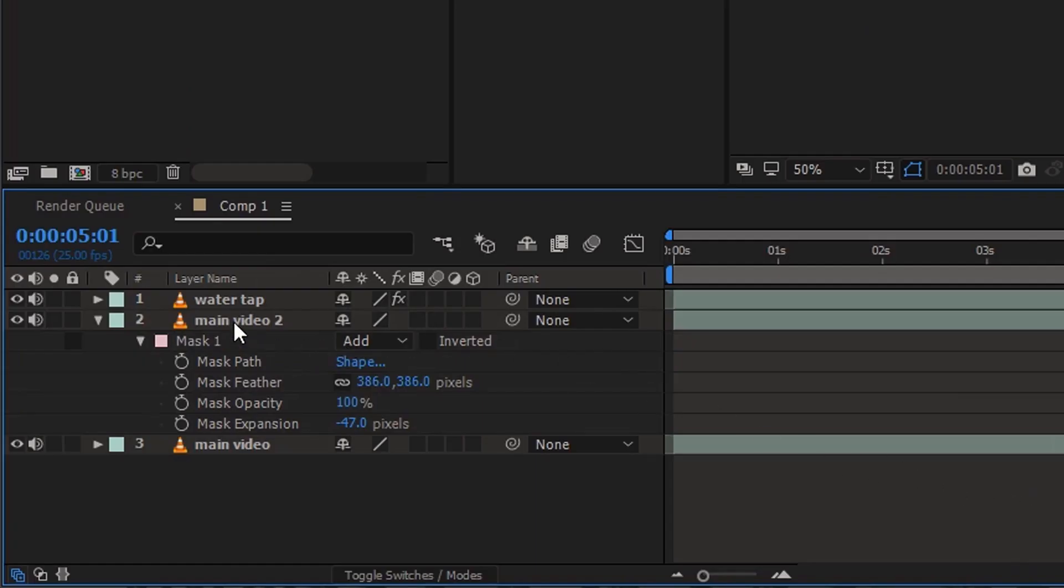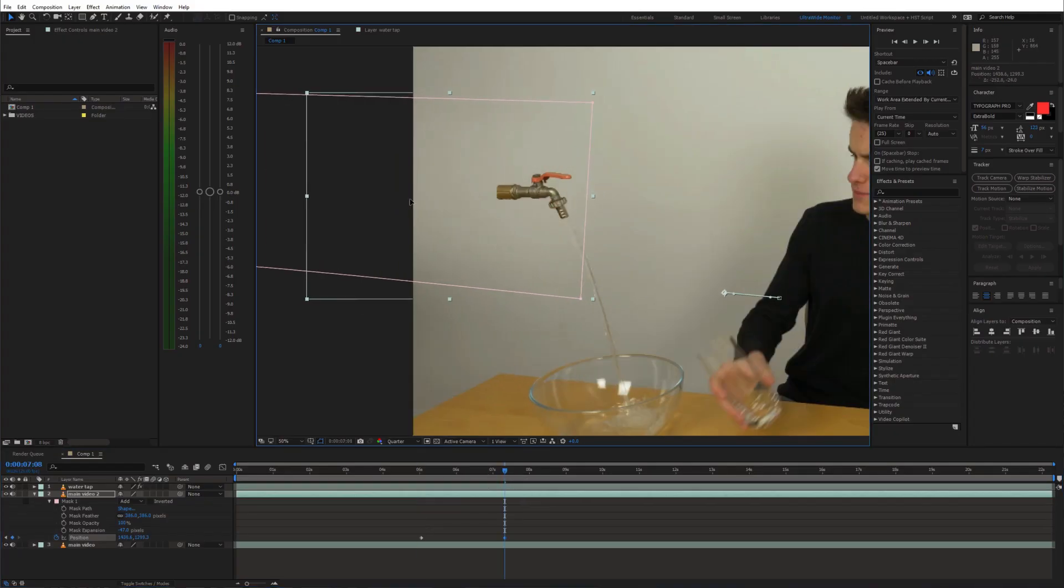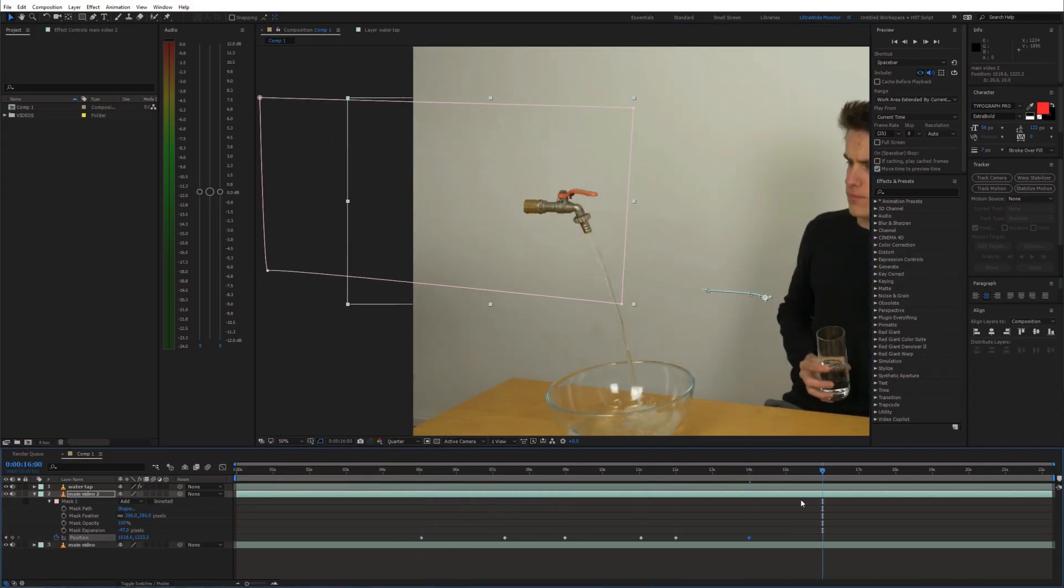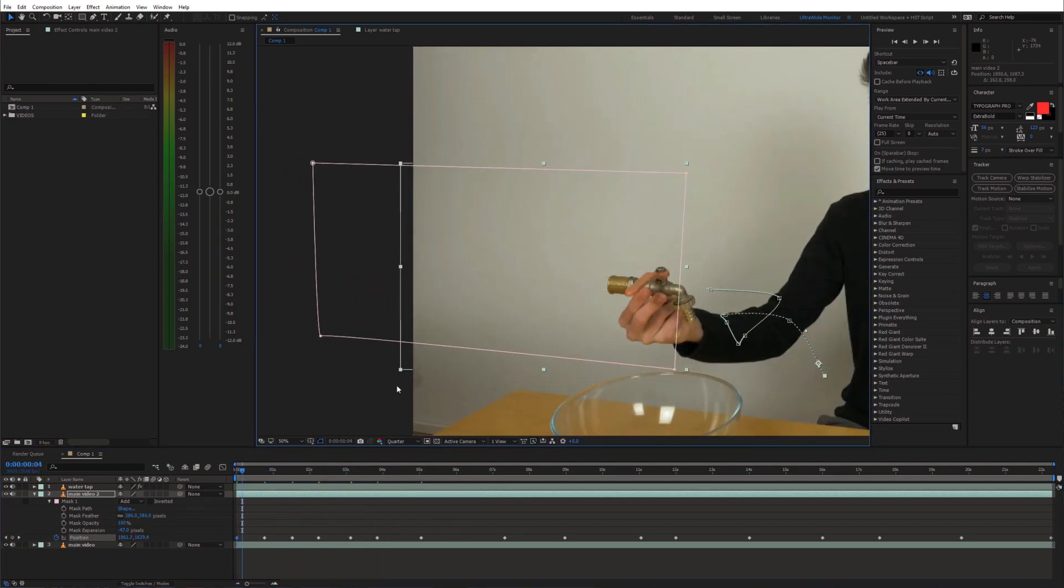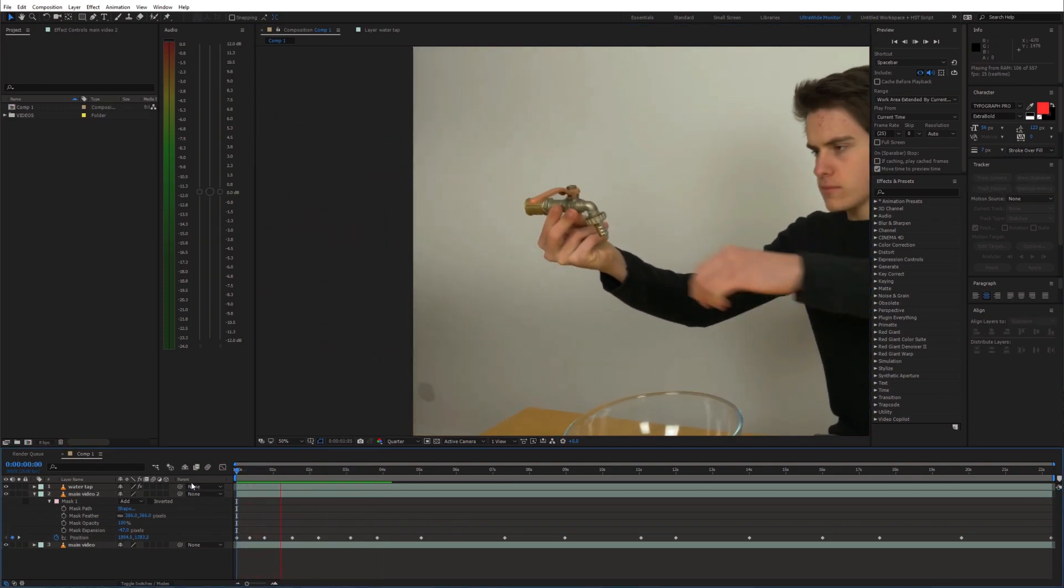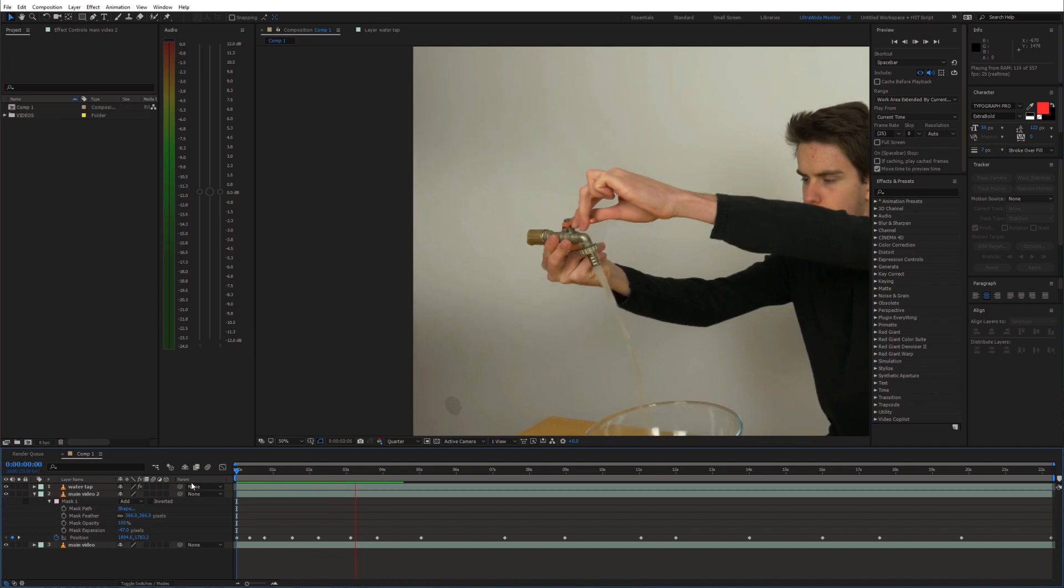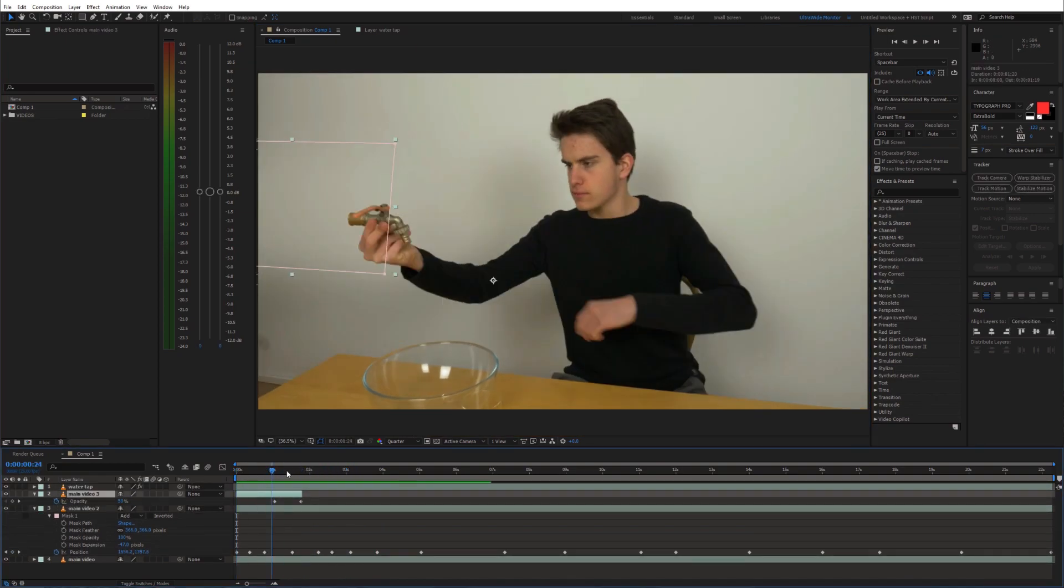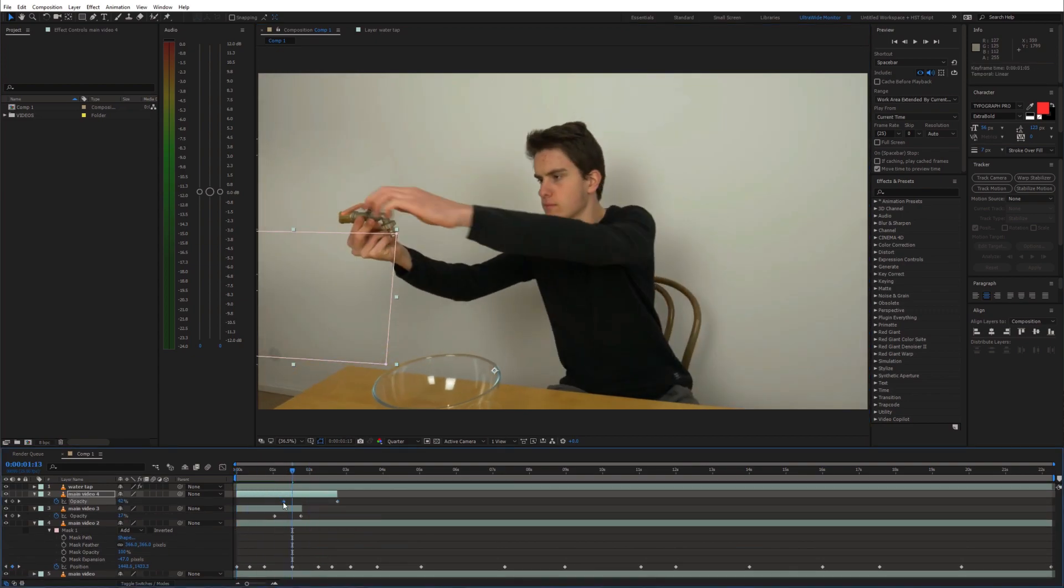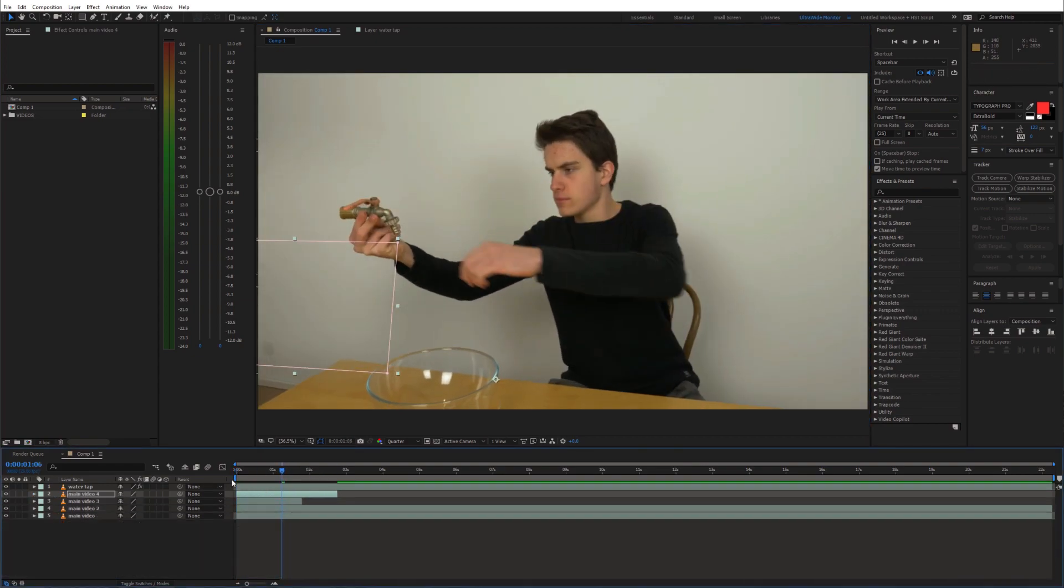Furthermore, enable animation for position and animate it. Additionally I'll use some duplications of the clean plate layer to correct the shadows. And that's it.